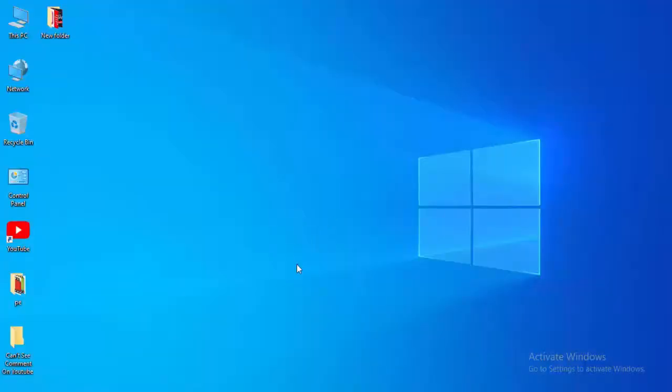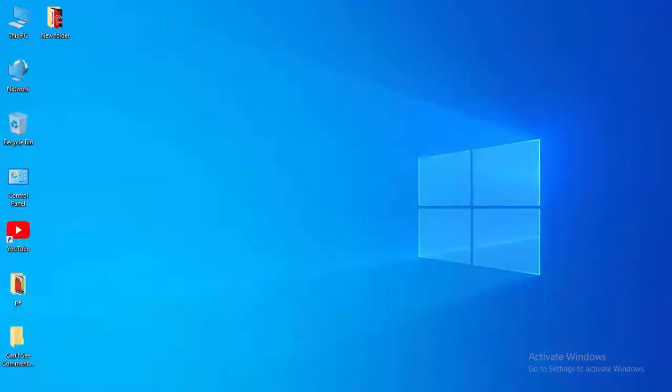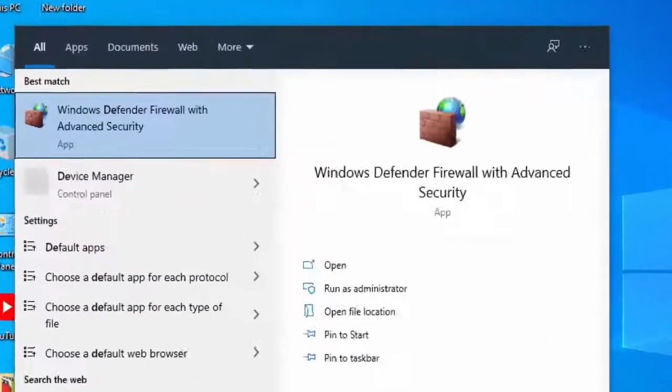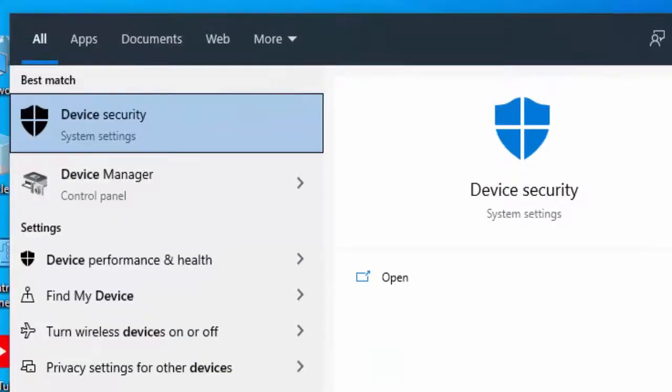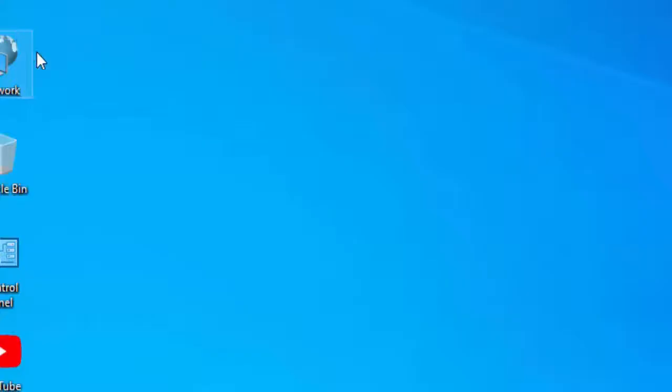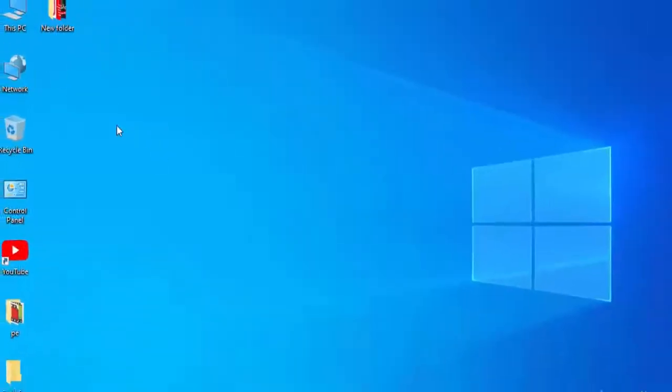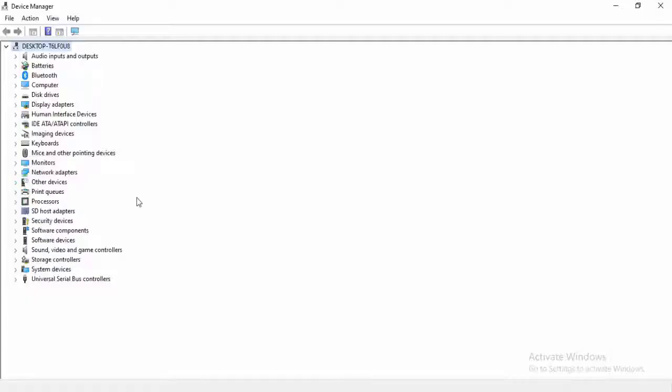Next method: Update your drivers. Go to Start menu, type here Device Manager, and select this. You update all your drivers like this.